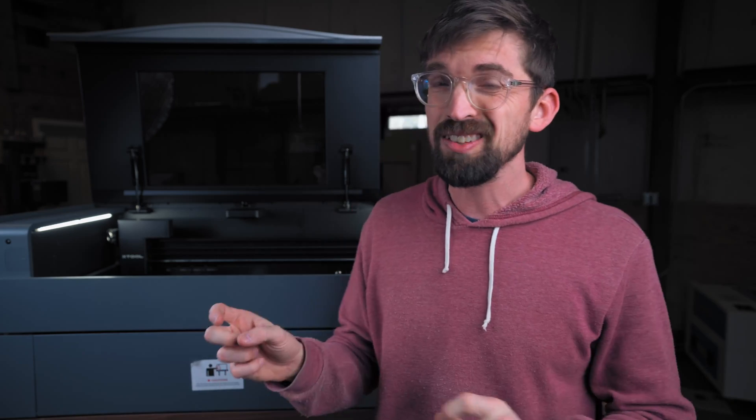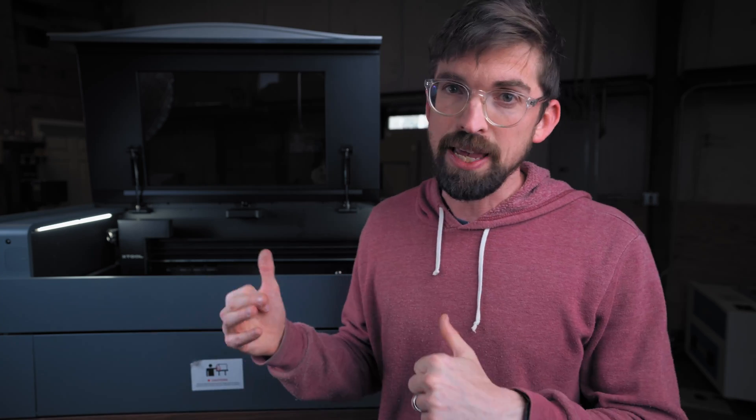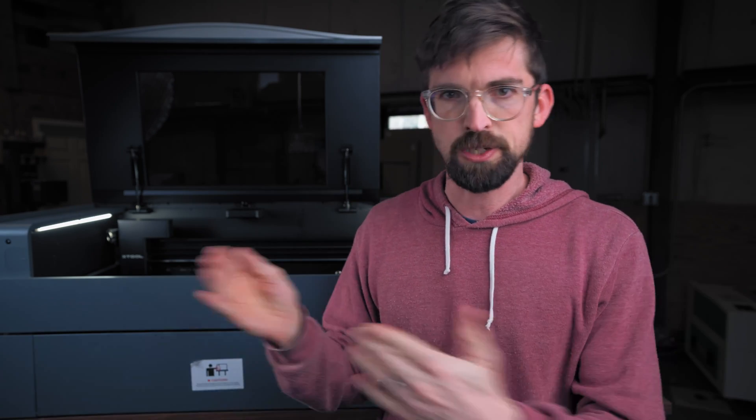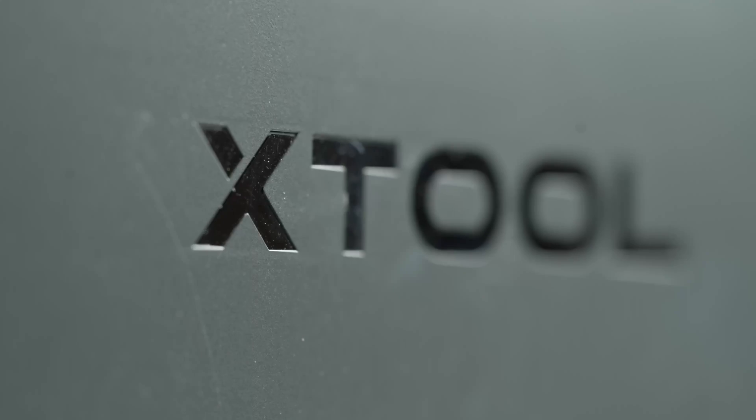And for the most case it gets it pretty spot on. You are going to have a little bit of a margin for error. Now you still can overwrite it and put in the material thickness if you already know it, but being able to do it auto is always super nice and pretty much something I do every single time I'm going in to make something.